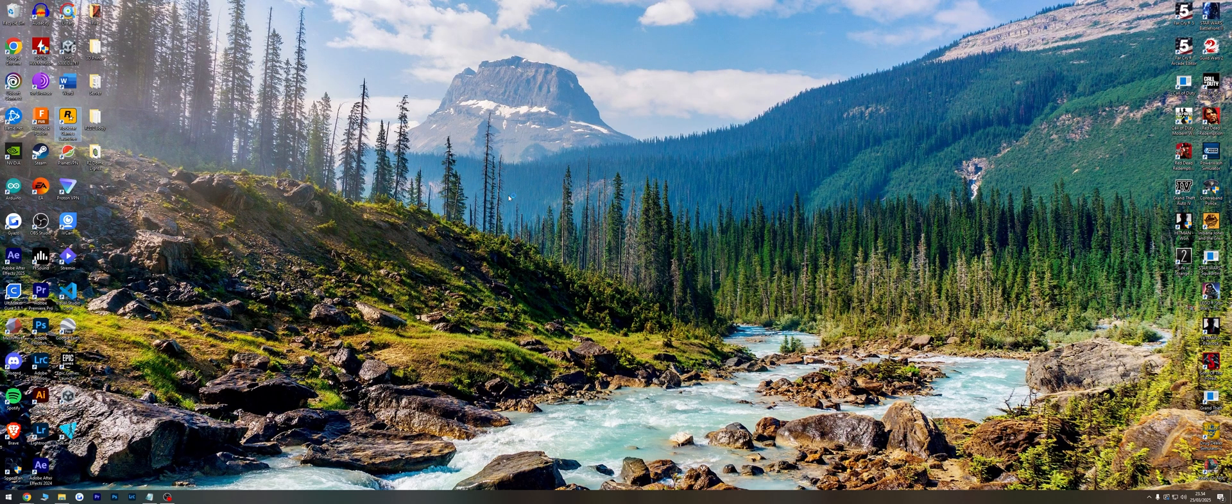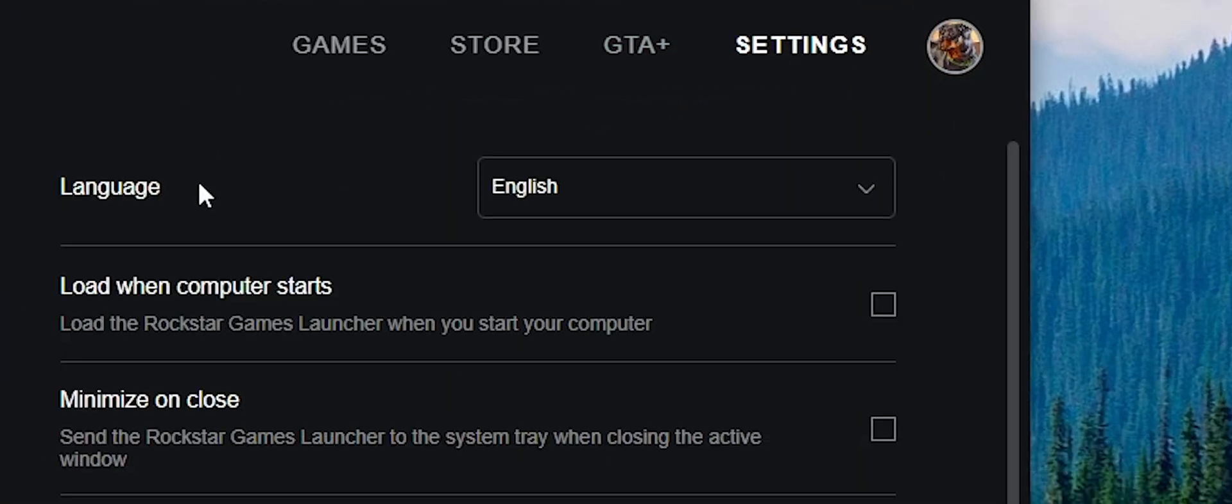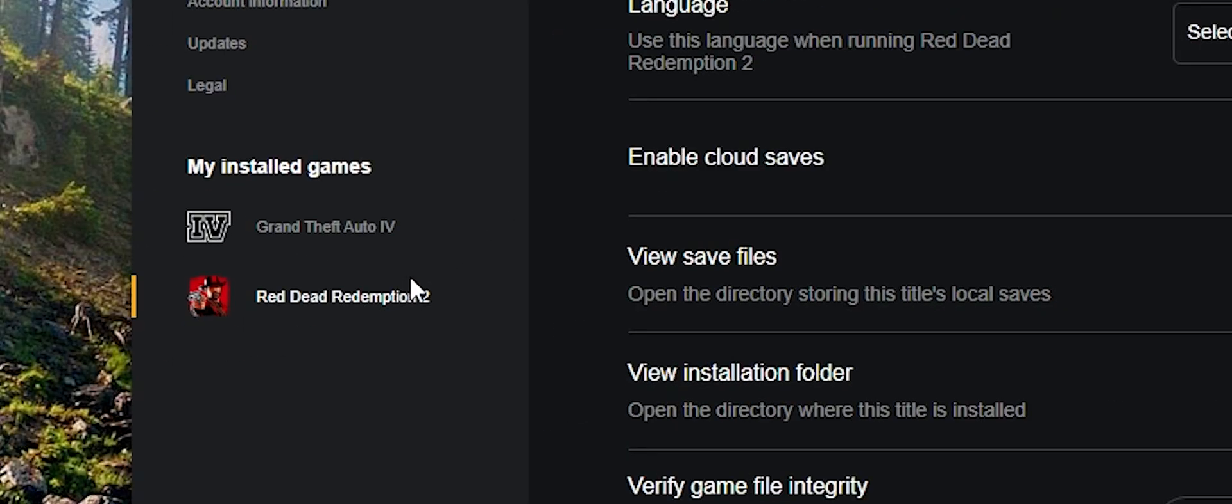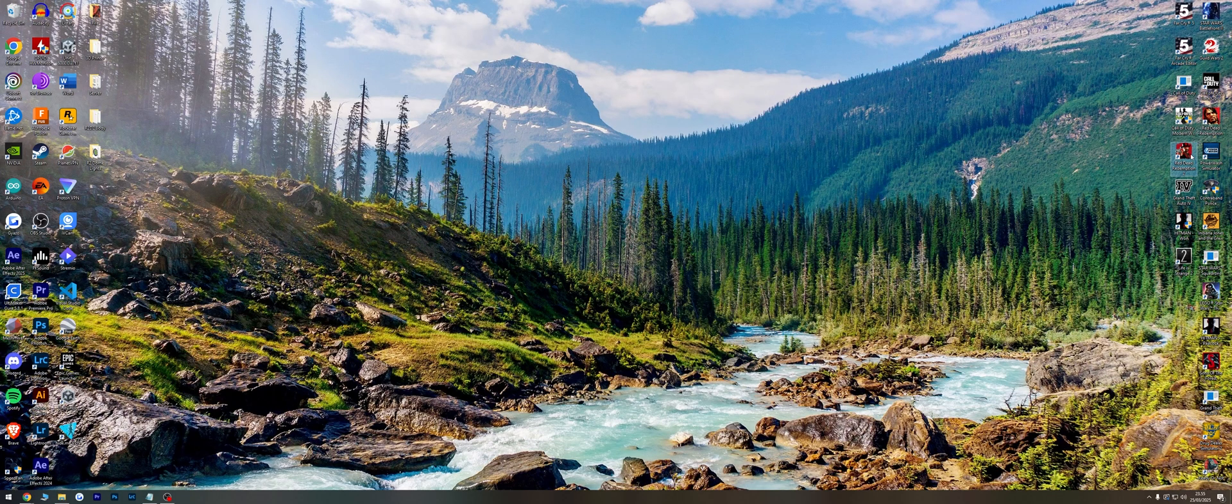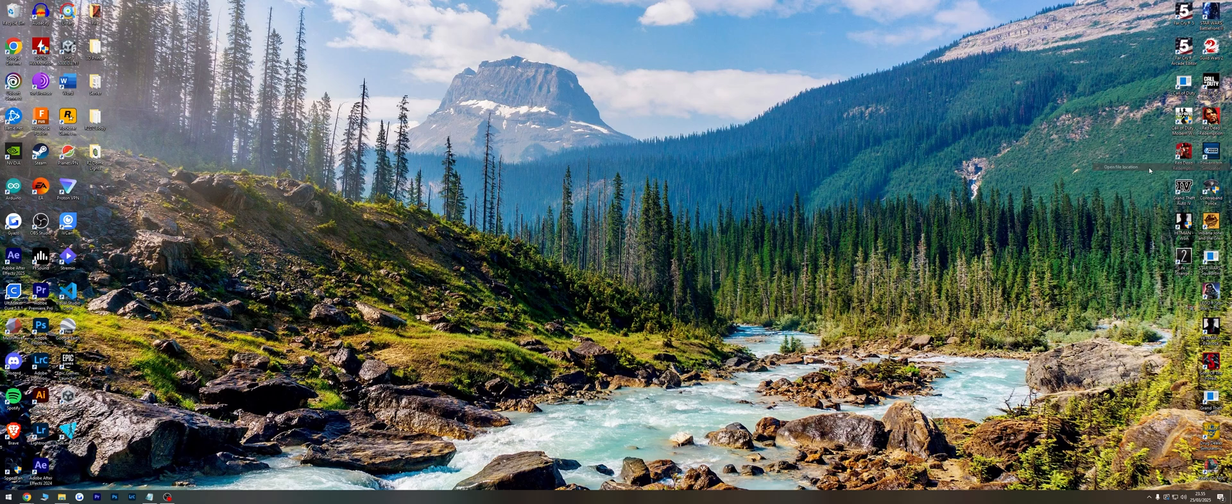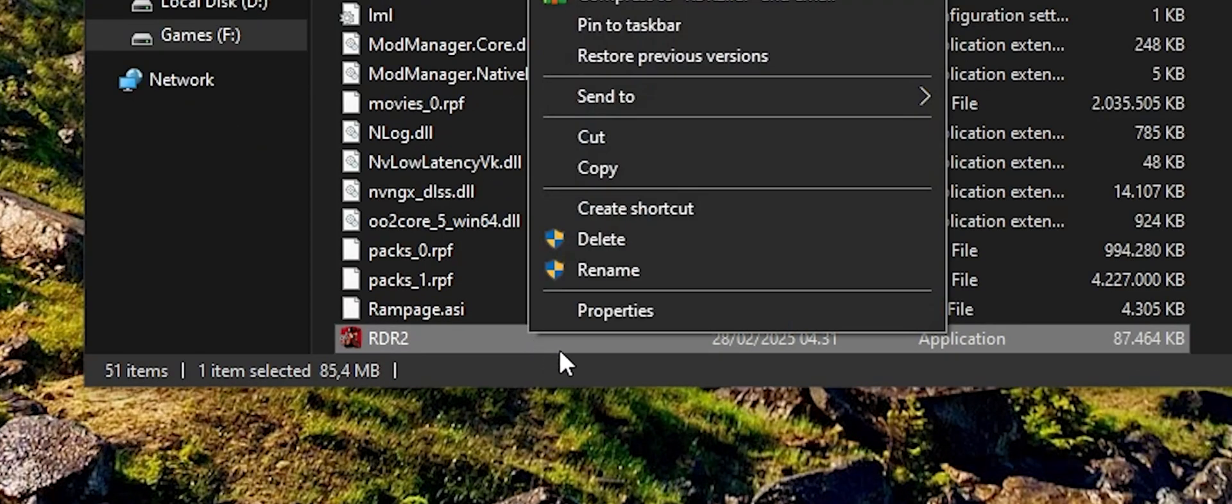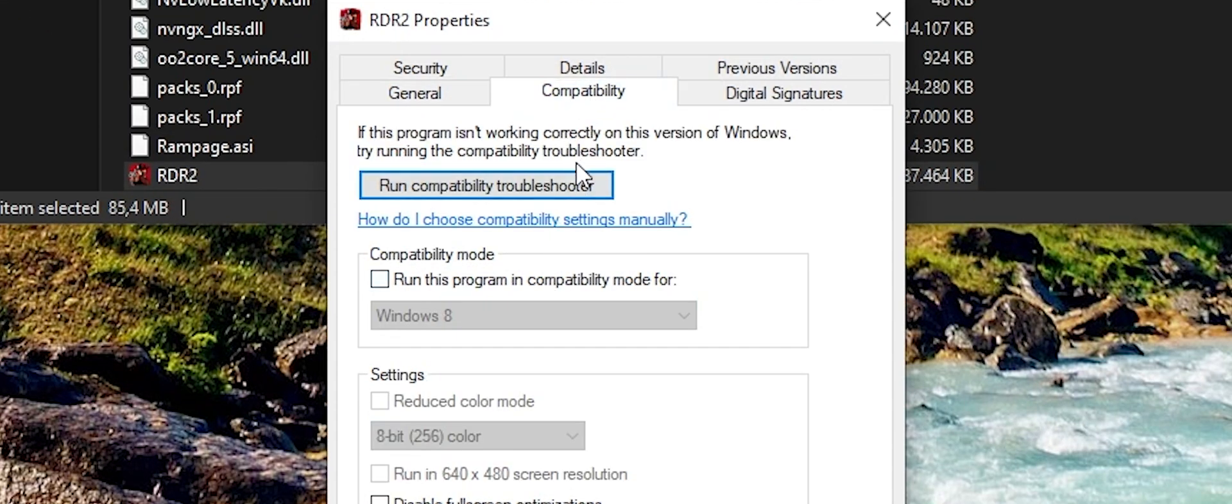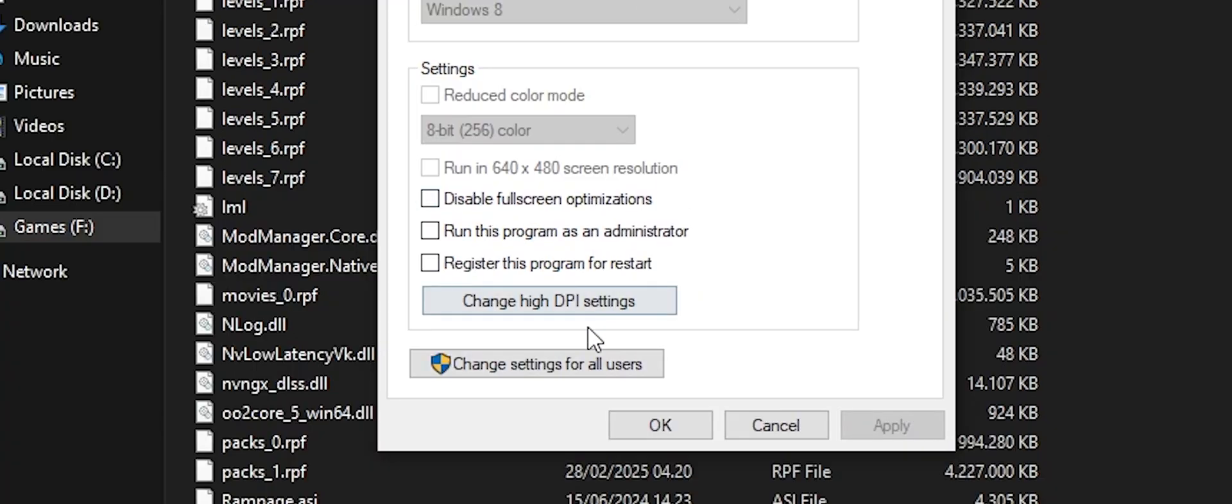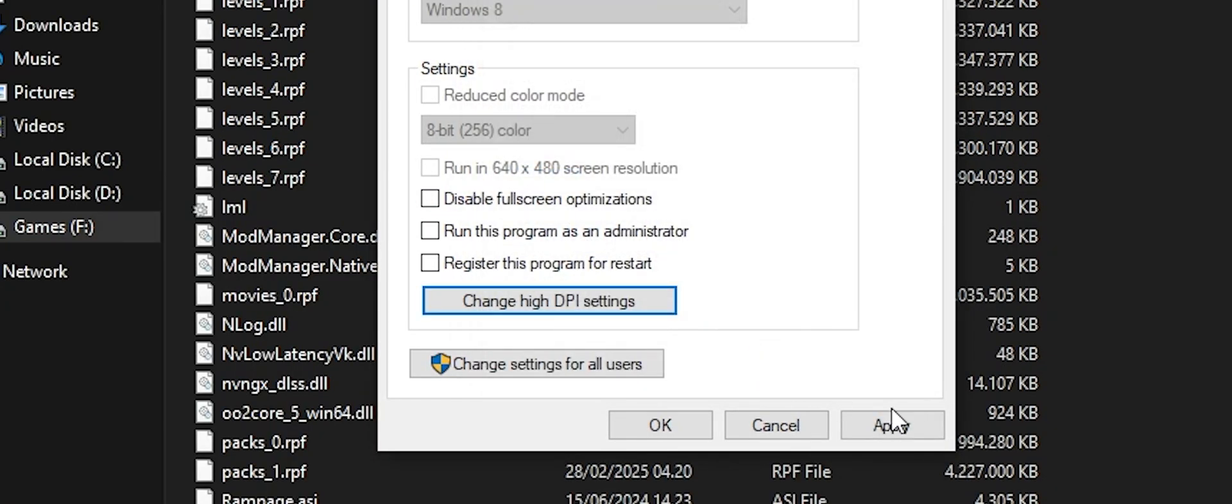Fix 9: Open Rockstar Launcher or Steam, go to Settings, click on Red Dead Redemption 2, and disable Cloud Saves. Fix 10: Open the installation folder for Red Dead Redemption 2, go to Properties, Compatibility, change High DPI Settings, tick 'Override High DPI Scaling Behavior,' and click Apply.